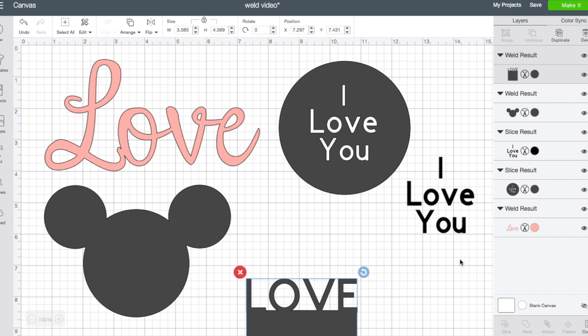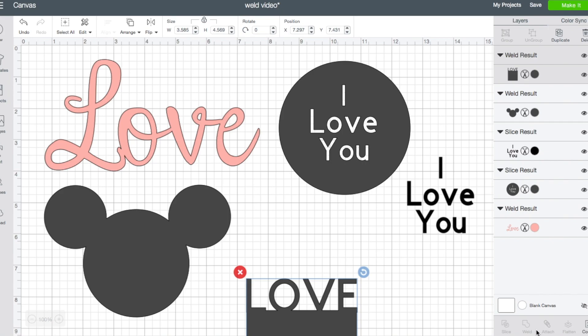Hopefully that helps explain what weld is and when you need to use it and why you need to use it in those situations. I'm going to go ahead and keep making several videos like this on the different functions in Design Space. This is just the first one that I chose to do, but I'll also show how to use slice, attach, group, contour, all of those different things. So if you need help with any of those, be sure to check back for new videos as I come out with them.